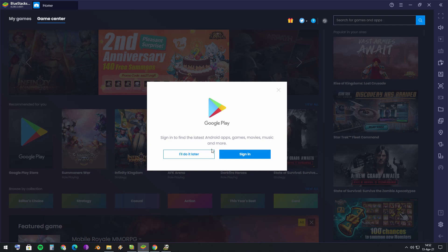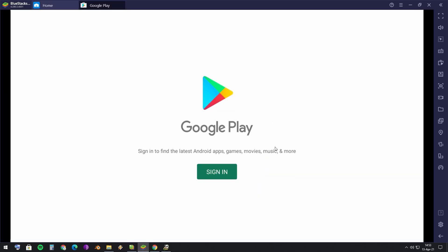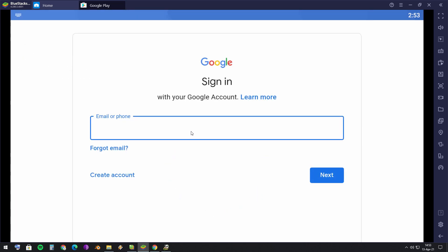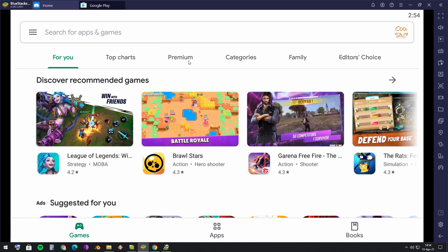After you have BlueStacks installed, you should probably have a first update made to it, and then you will have this window, this interface. You're gonna press sign in. You'll see the steps that normally you would see on any phone on the first run. We're gonna use a Gmail account, and now you have the official Google Play Store.